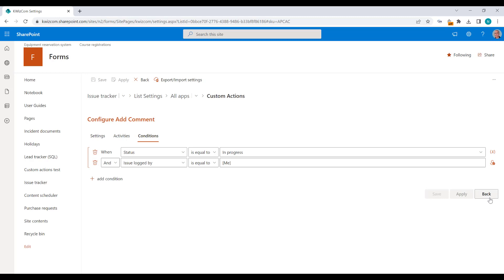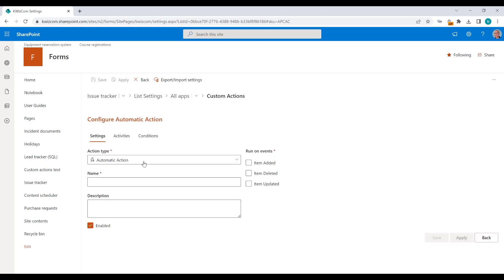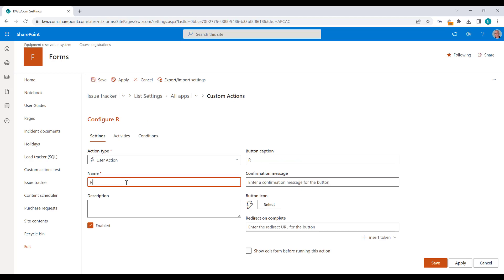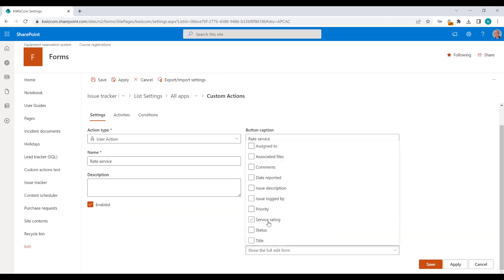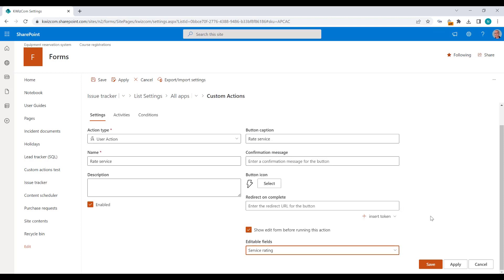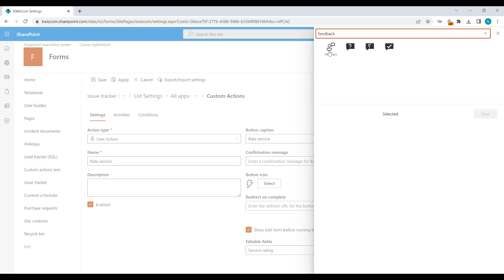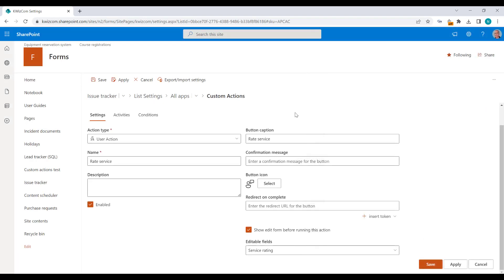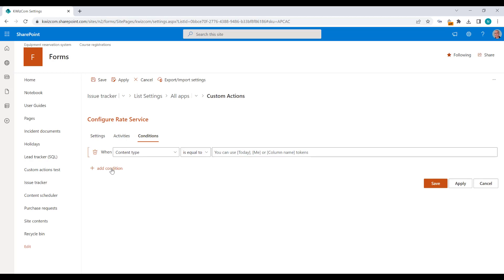I'm going to create another user action — this one is going to show the service rating field. I'll select a nice icon and add the same conditions, so these two user actions should be displayed under the same conditions.